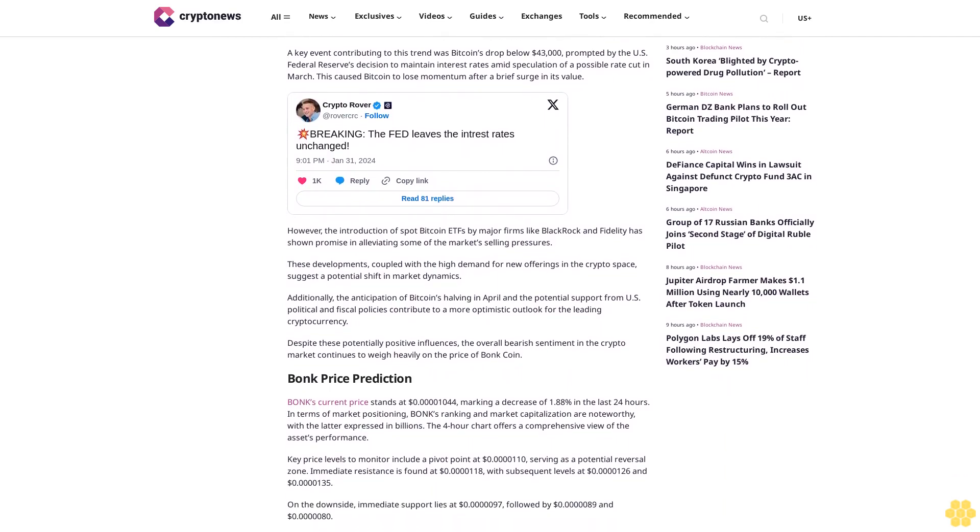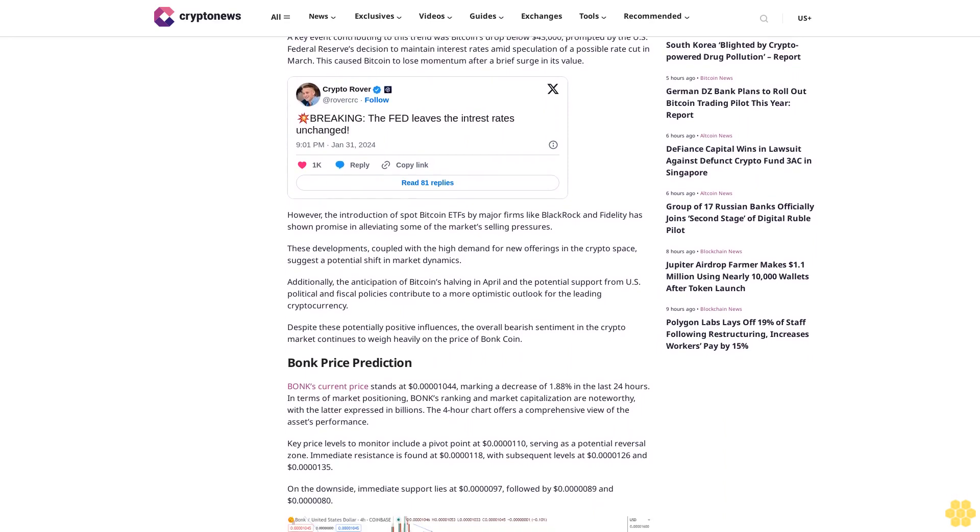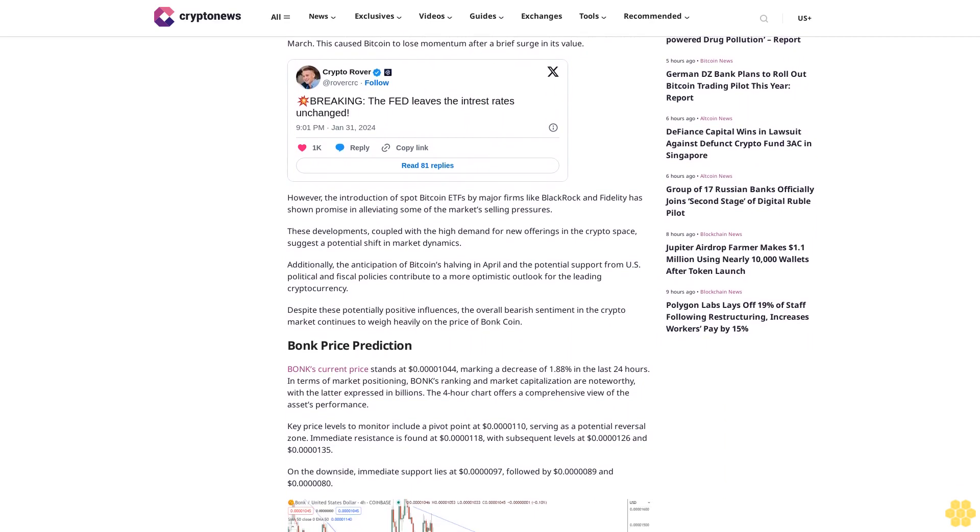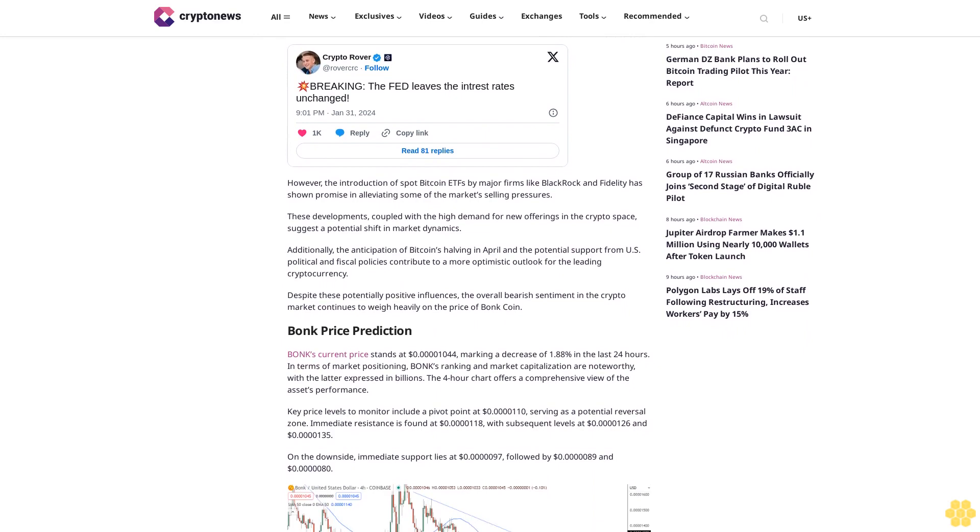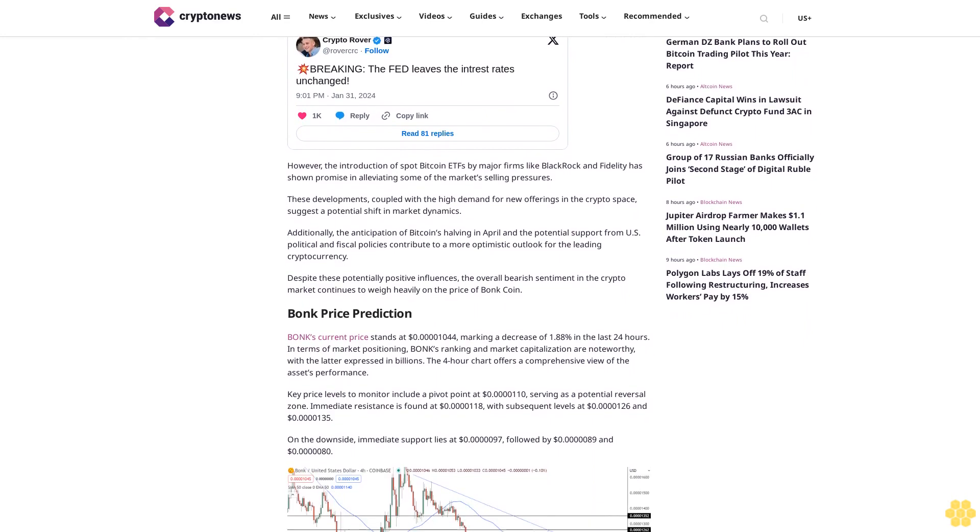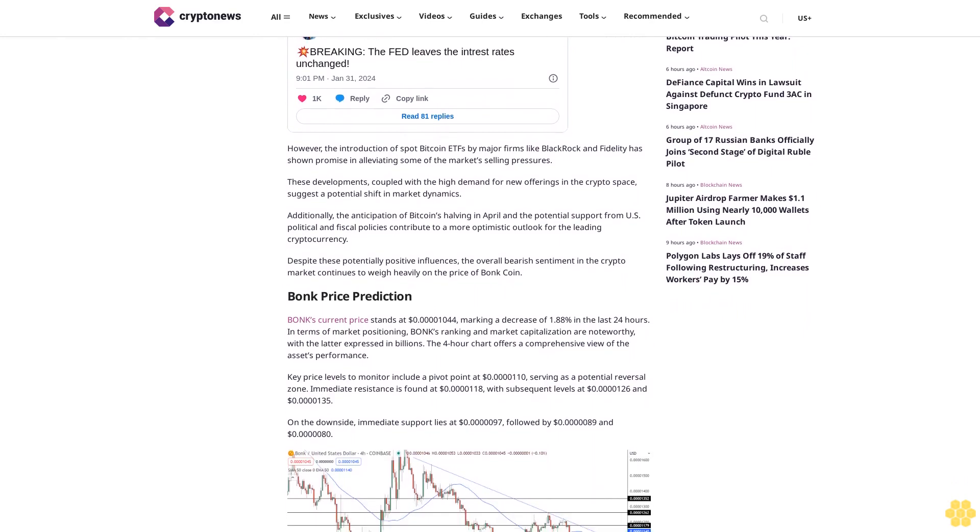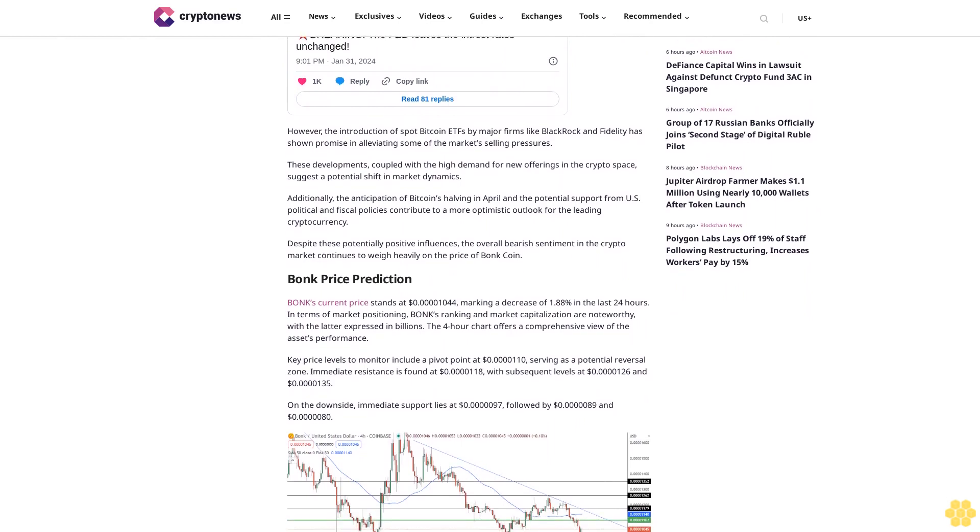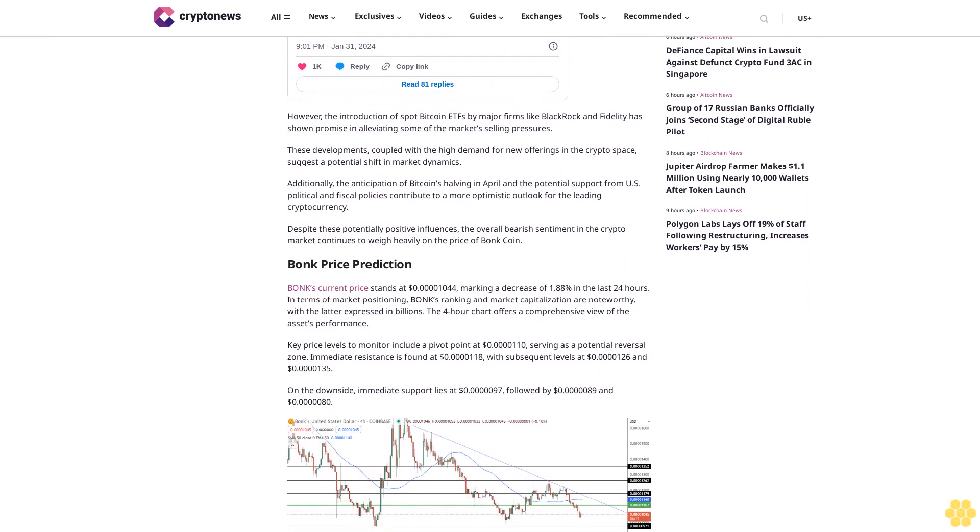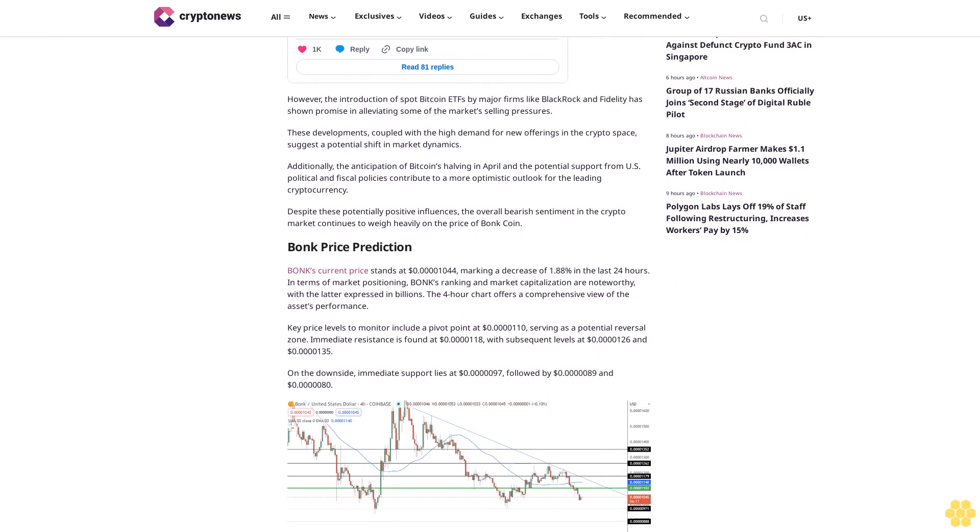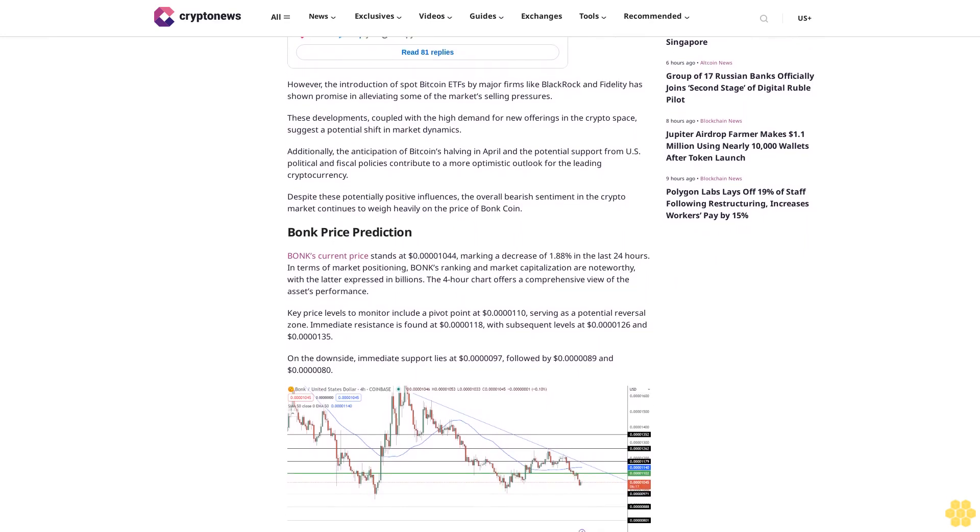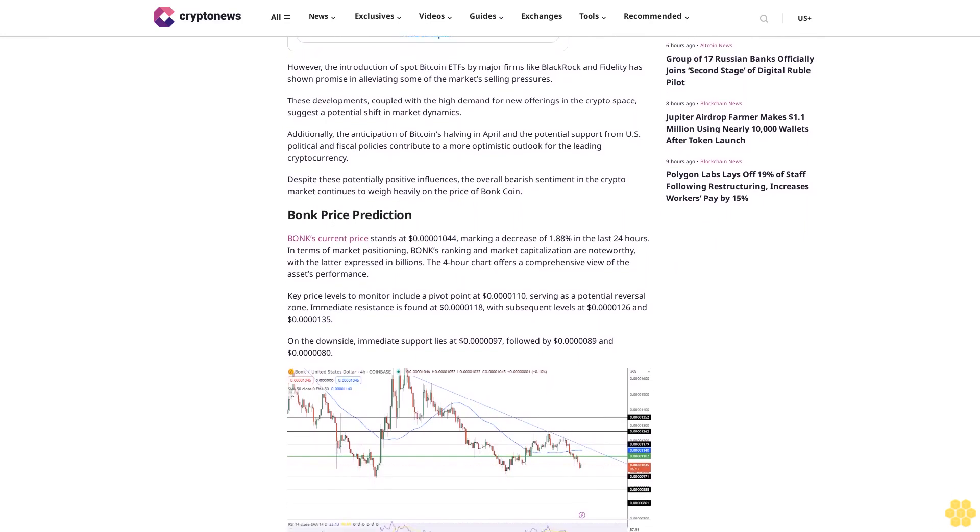BONK price prediction: BONK's current price stands at 0.001044 cents, marking a decrease of 1.88% in the last 24 hours. In terms of market positioning, BONK's ranking and market capitalization are noteworthy. The 4-hour chart offers a comprehensive view of the asset's performance.